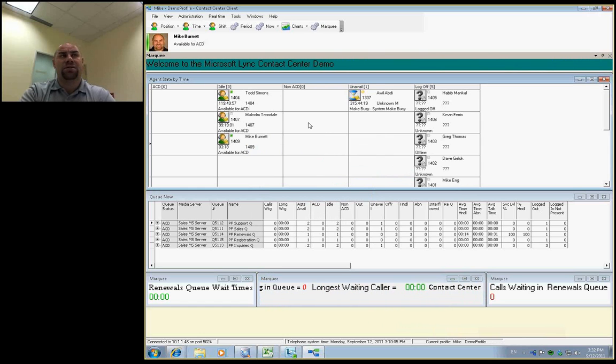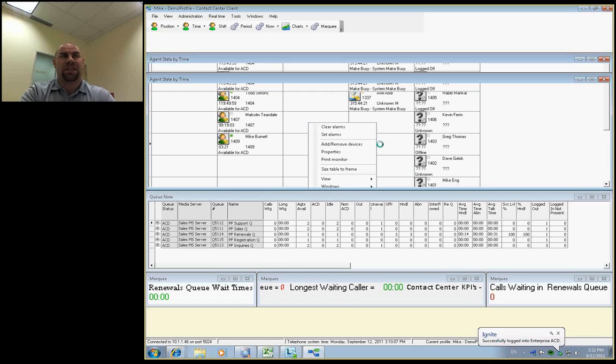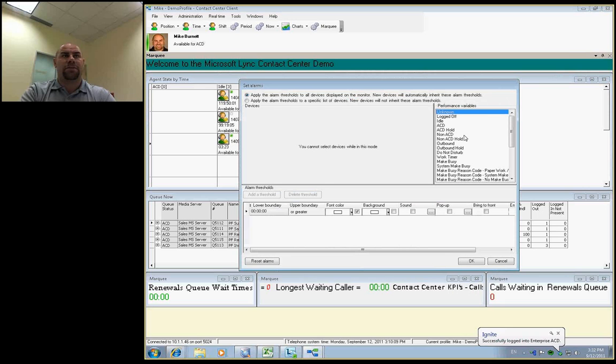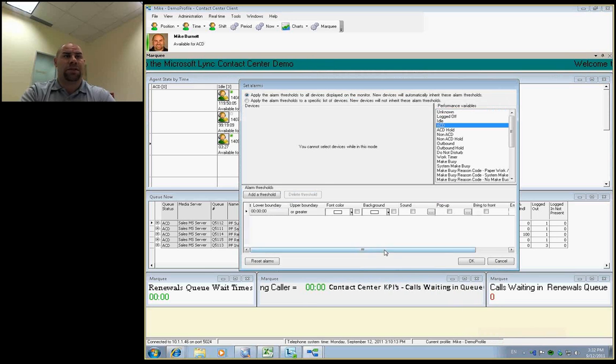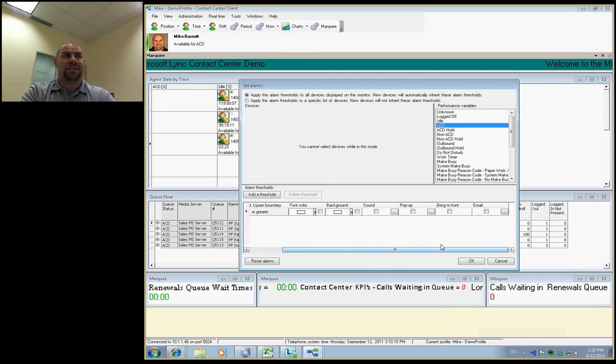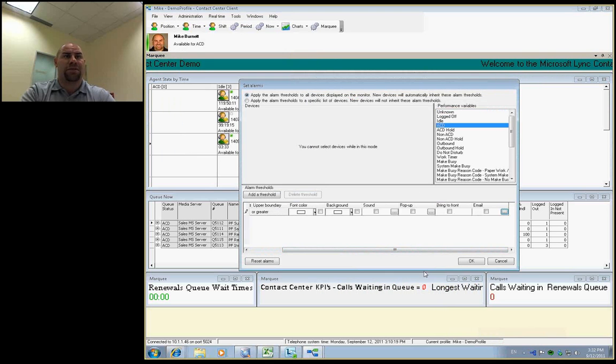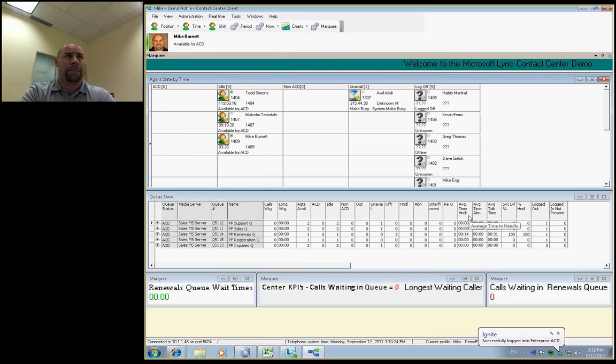We've also created an alarming concept. So within the system, each supervisor or manager can set up their own threshold variable alerts that can be visually alerted, audibly alerted, or you can even have this application shoot out an email to alert you via your smart phone that there's an issue happening within the call center and you need to address it.